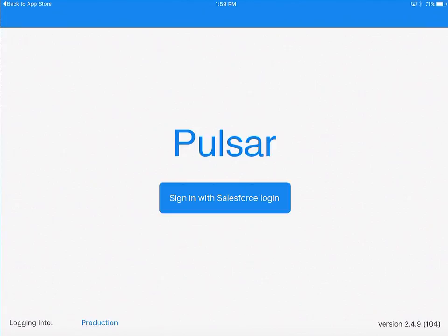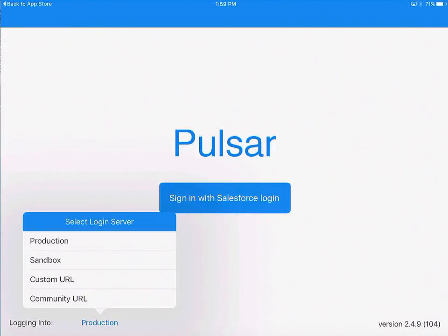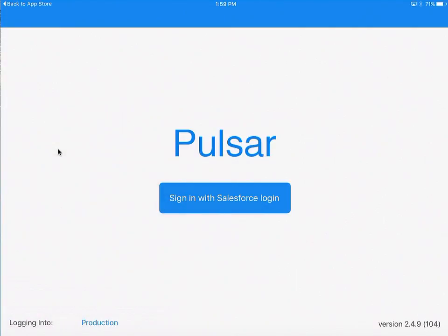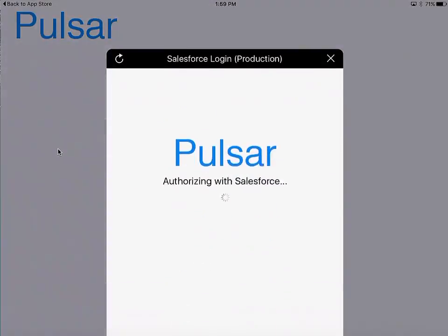Now click on the blue button that says sign in with Salesforce login. If you would like to test this application in a sandbox, you can choose to log into sandbox. But for most users, you want to click right on that blue button.